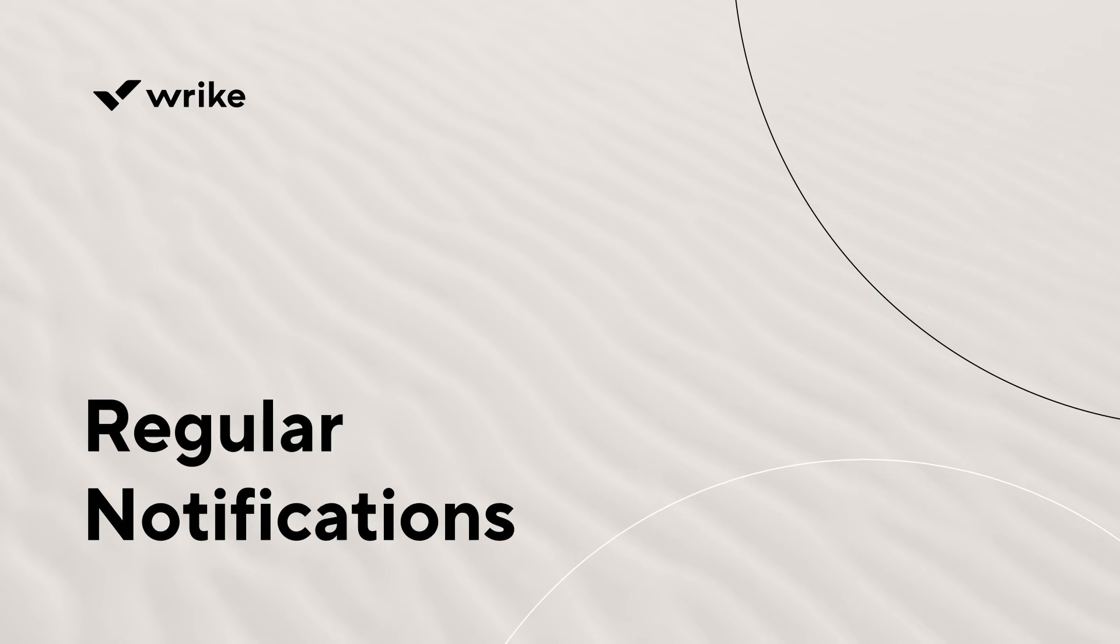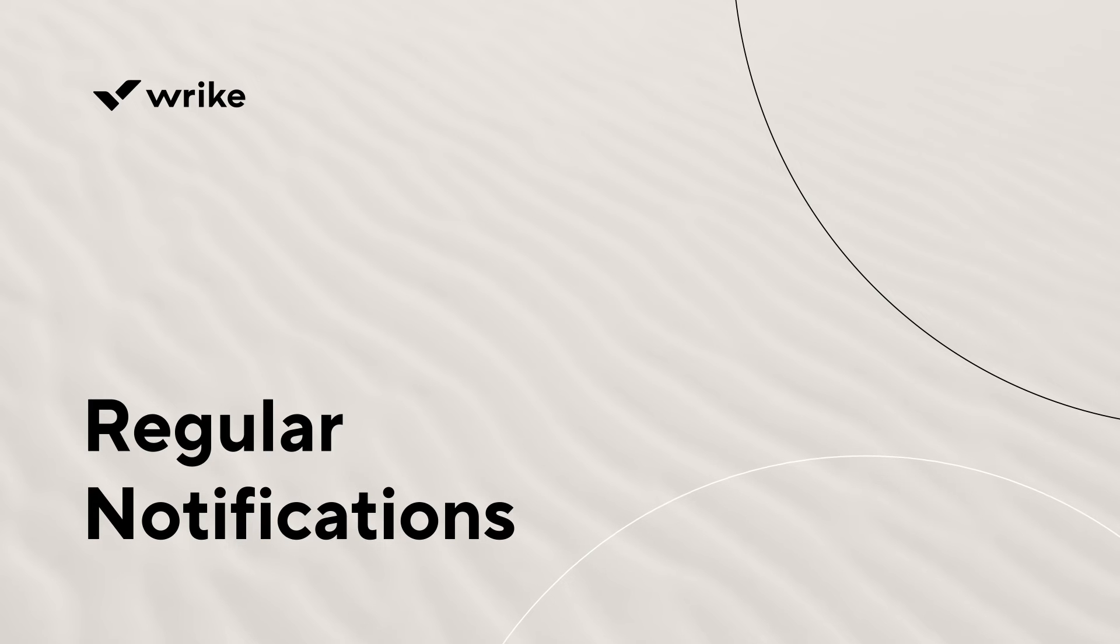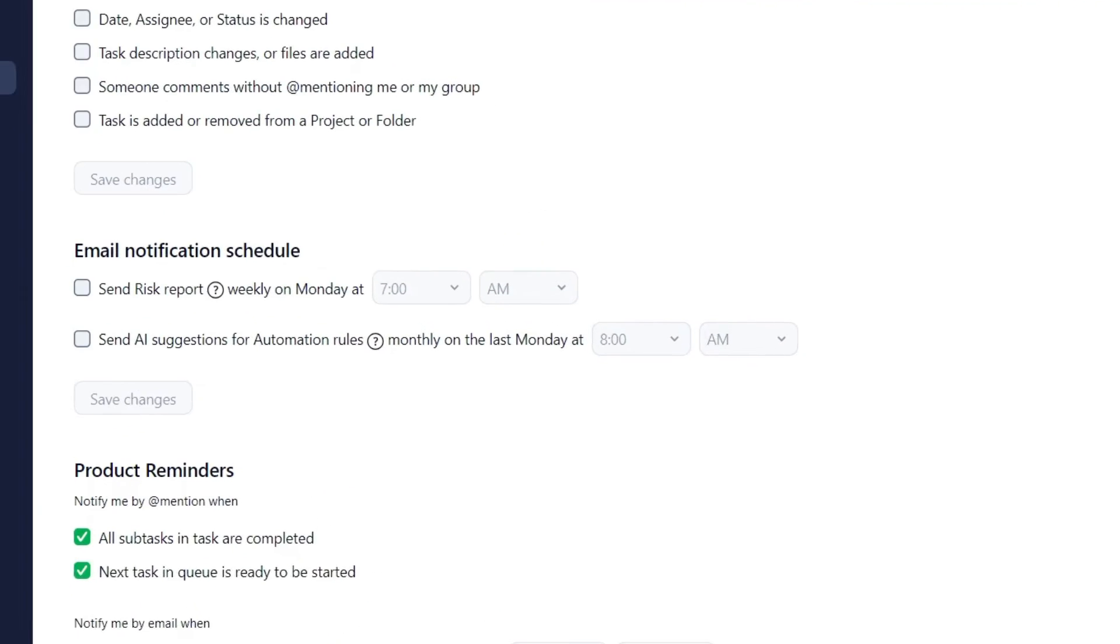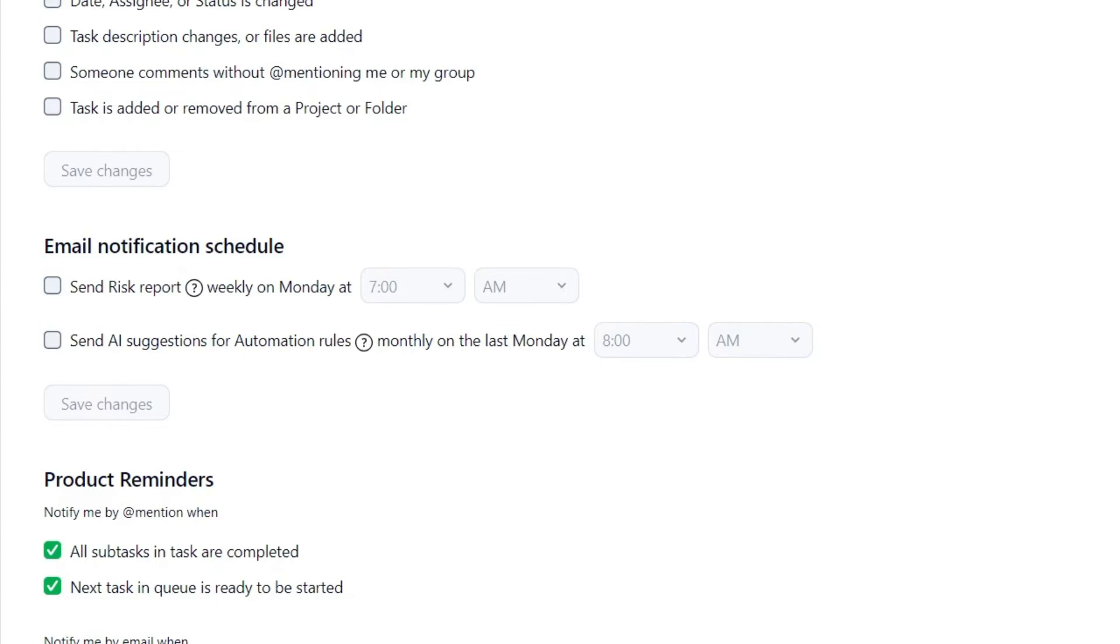In addition to immediate emails, Wrike can send you regular emails. Risk report, which provides a quick overview of potential risks that may cause your project to miss their deadlines.